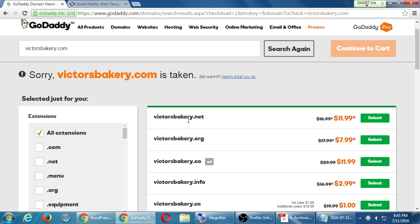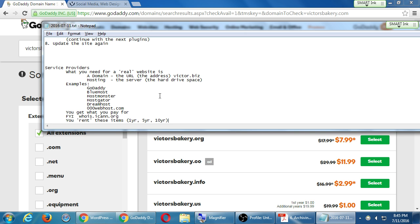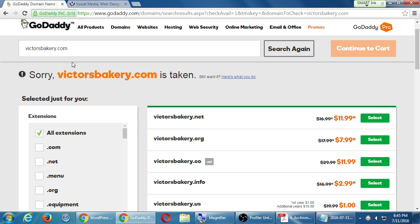The dot com might be taken, but victorsbakery.net could be available — that's not so bad. Dot org, dot co, dot info, dot us — you can get dot us for one dollar right now, and next year it'll be twenty dollars. Dot net for twelve dollars now, seventeen after that. All of these companies give you an introductory rate for one year, and the price usually goes up — but like your cable company, if you call, you often get a better deal.